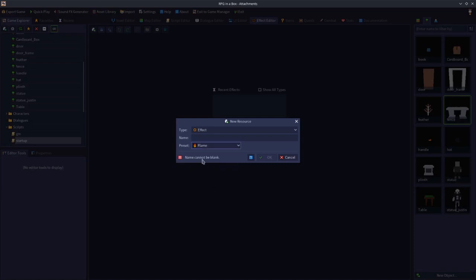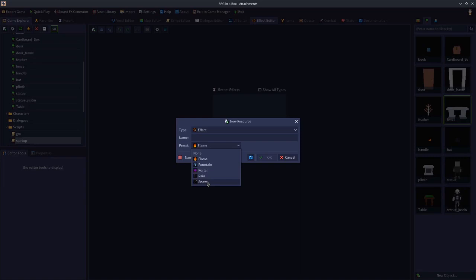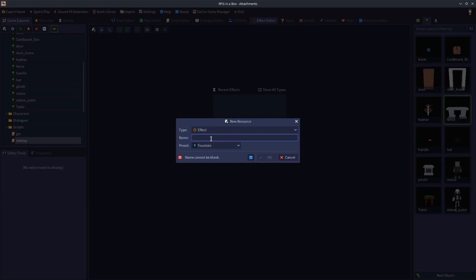So if you wanted to create a fire, you could just click Flame and it would be set up for you. You can also customize it to look and work the way you want. The presets are Flame, Fountain, Portal, Rain, and Snow. More may be added over time. For demonstration purposes I'm going to select the Fountain preset and just call it Fountain, then click OK.